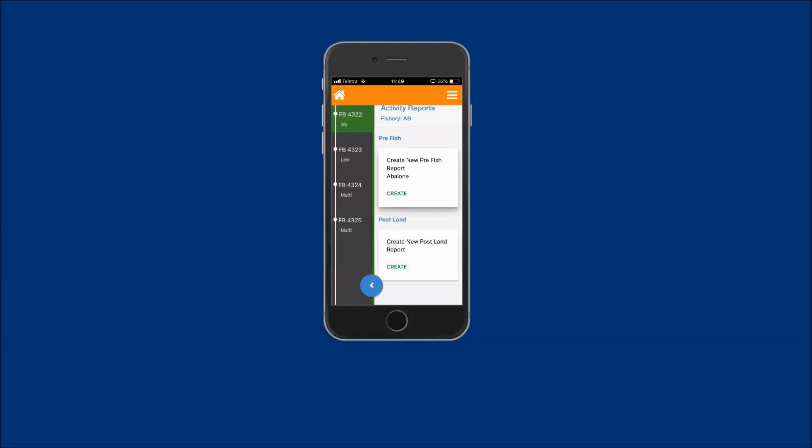If you submitted the post-land report on the same day that you submitted the corresponding pre-fish report, you will also note that your pre-fish report in the active report tile has been removed.